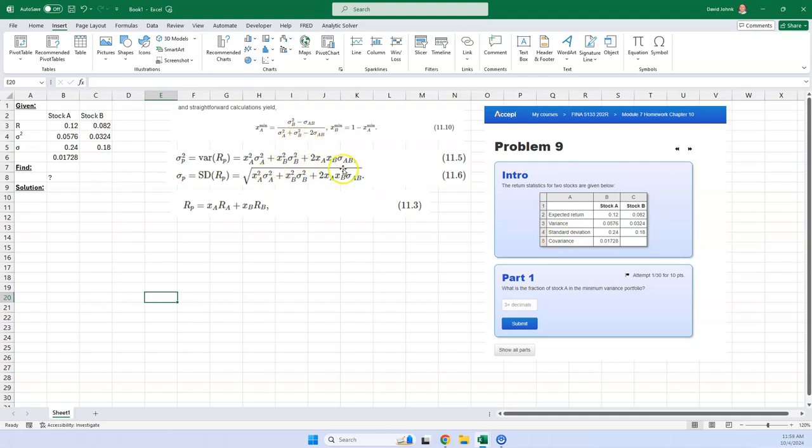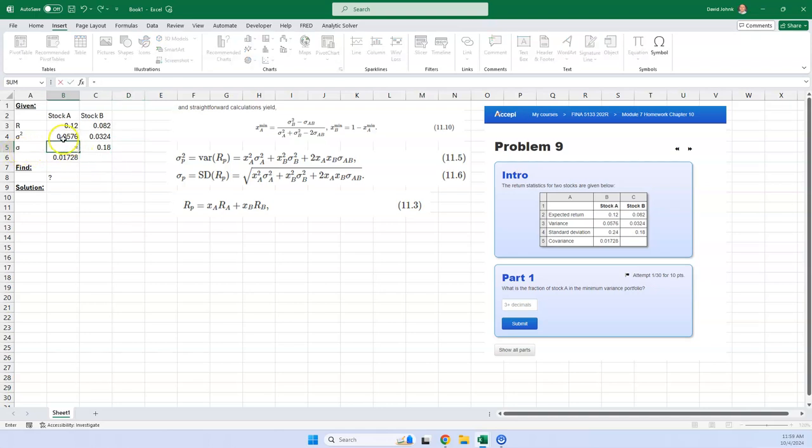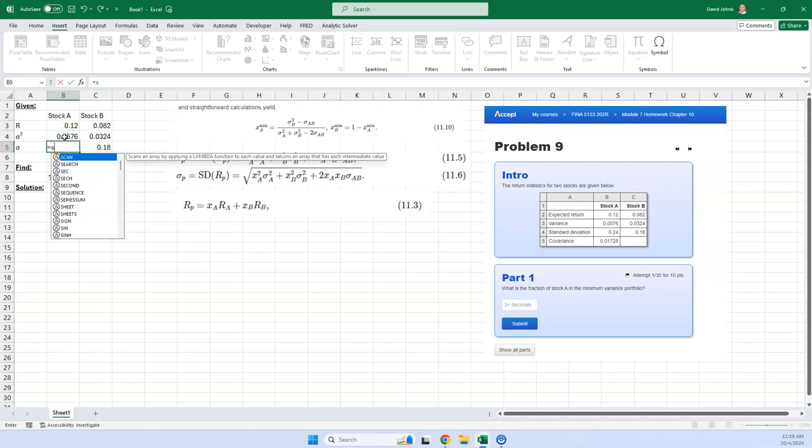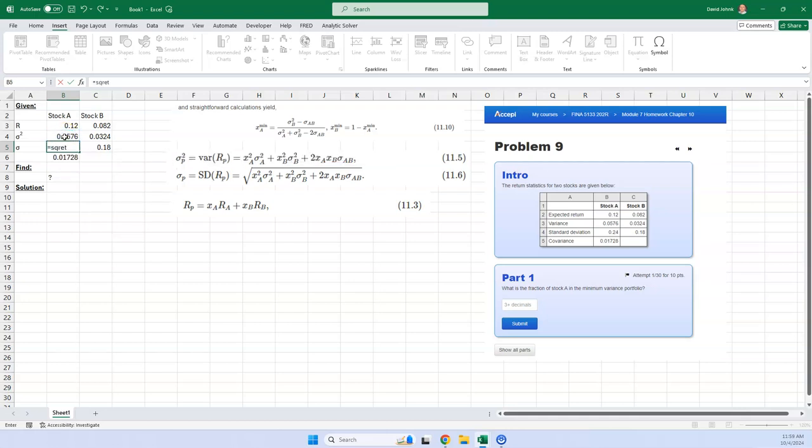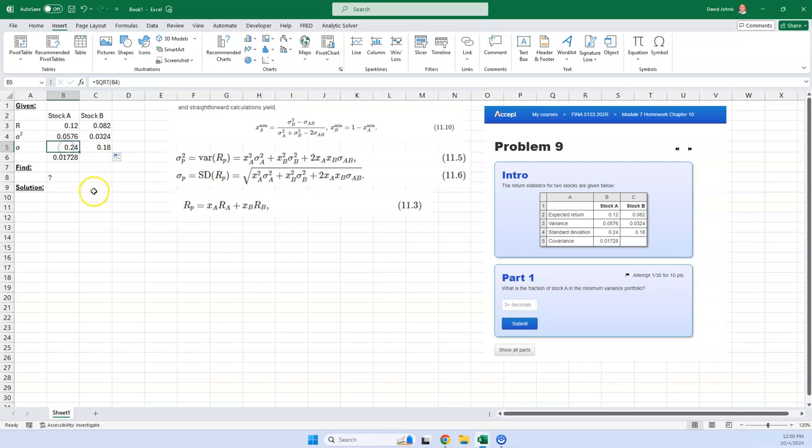And then I want to square that, right? And let me superscript that. Superscript. Let me just click on it here. Superscript. Okay. So that's variance. And then the standard deviation is just the square root. The variance looks like that, right? So that's what you see right here.